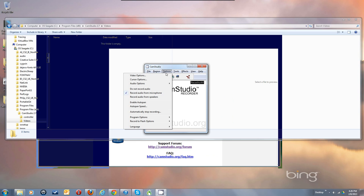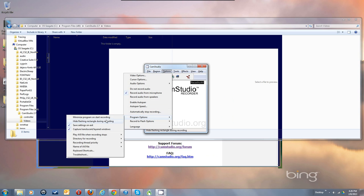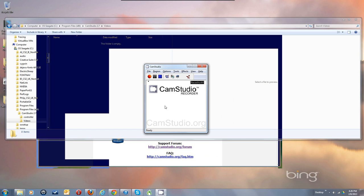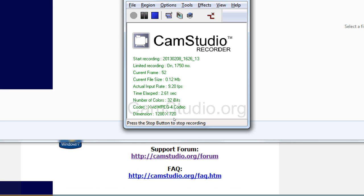So let's set Program Options to Hide the Flashing Rectangle. There we are. So now you see this comes up and it shows you that it started recording, and the actual input rate is nine frames per second. If you're getting a slow input rate — I am because I'm already recording.